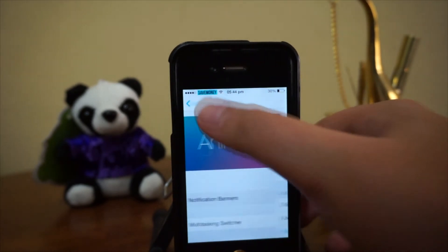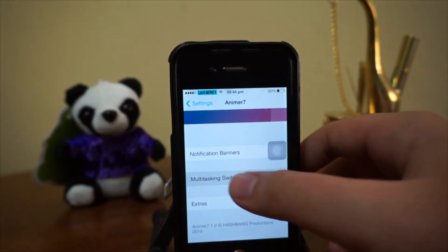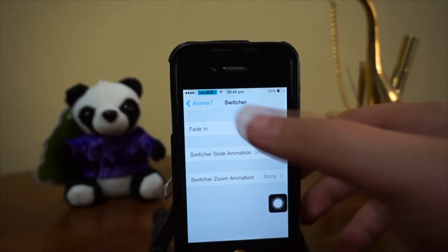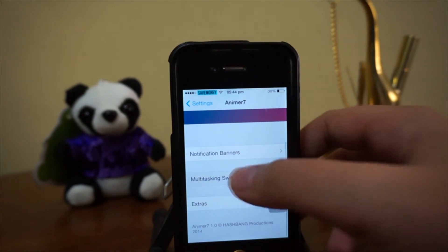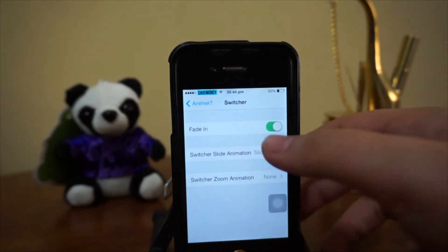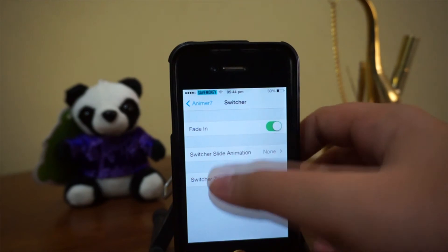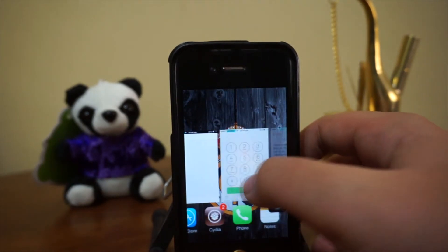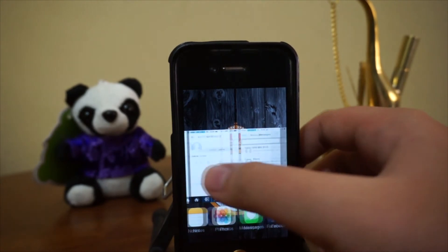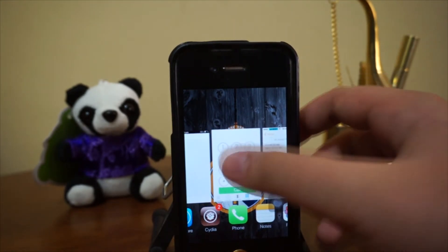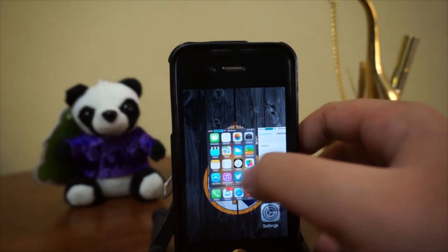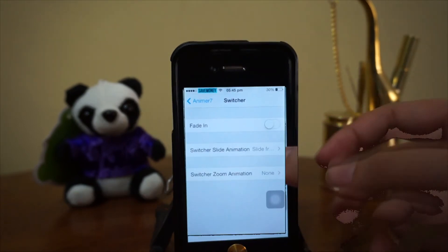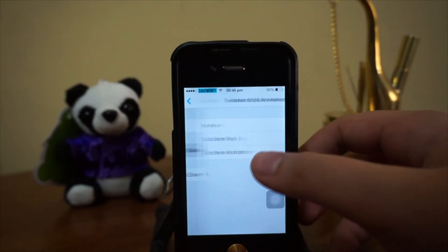Next up we have the multitasking switcher, which isn't as complicated as the notification banner. With 'fit in' selected, the app cards fit in nicely when you open the switcher. It adds a little animation to what would otherwise be the plain iOS 7 multitasking switcher.